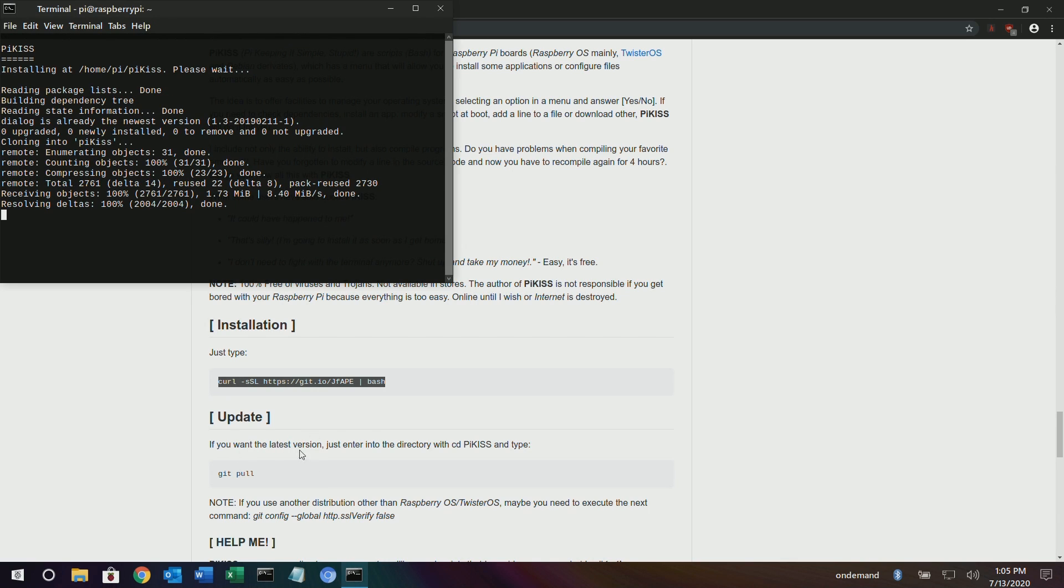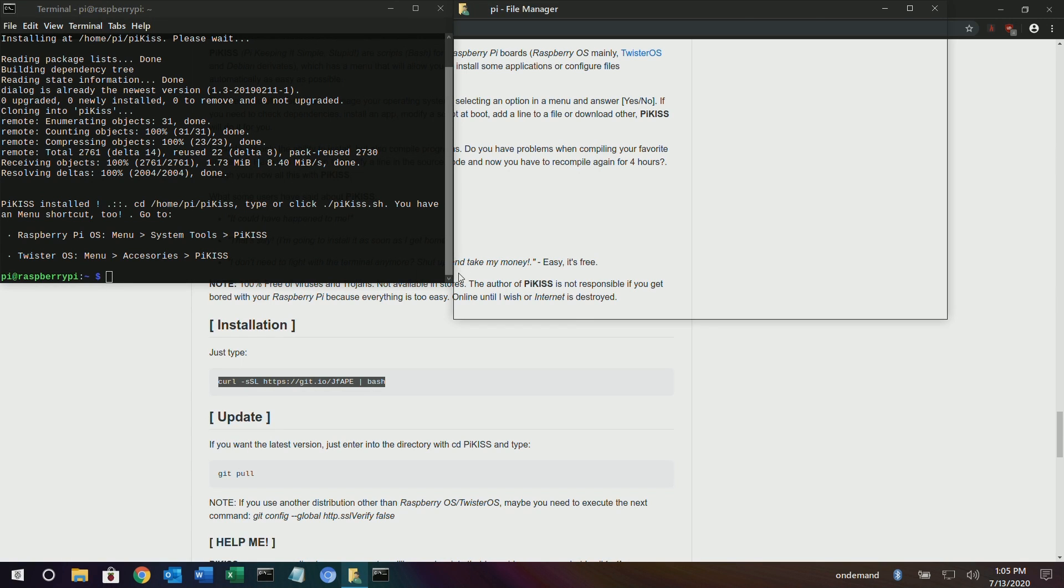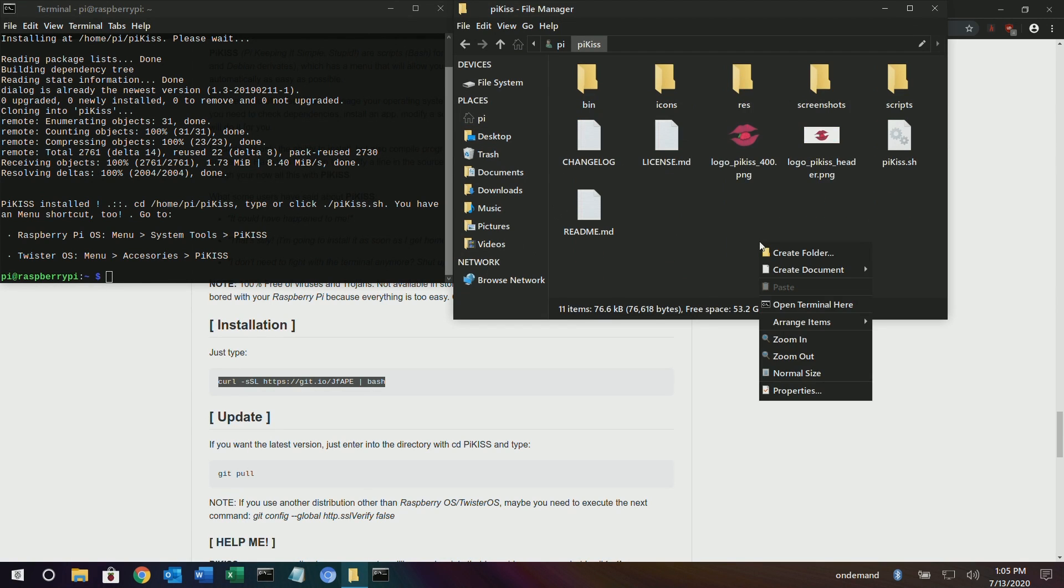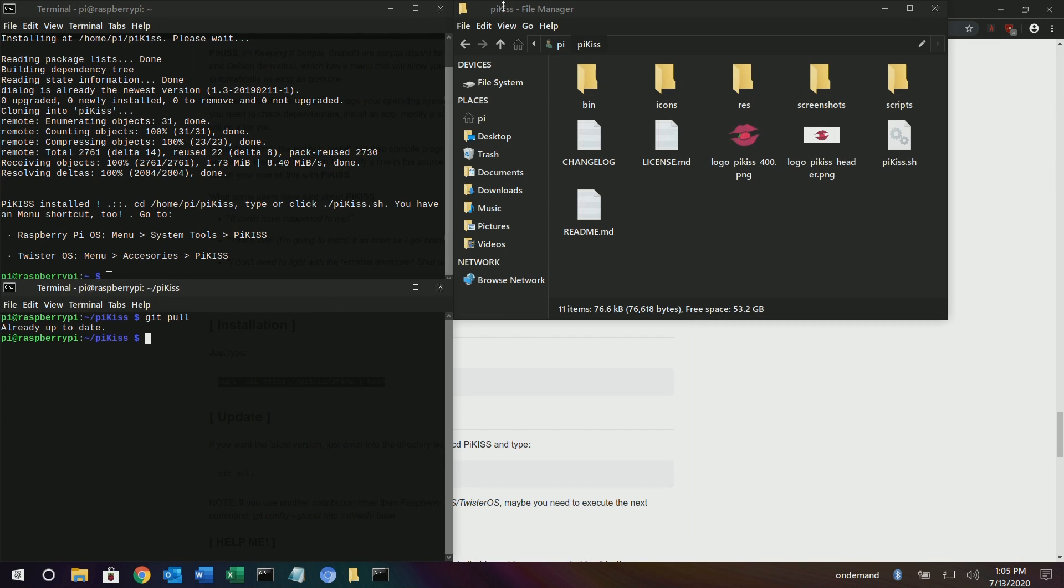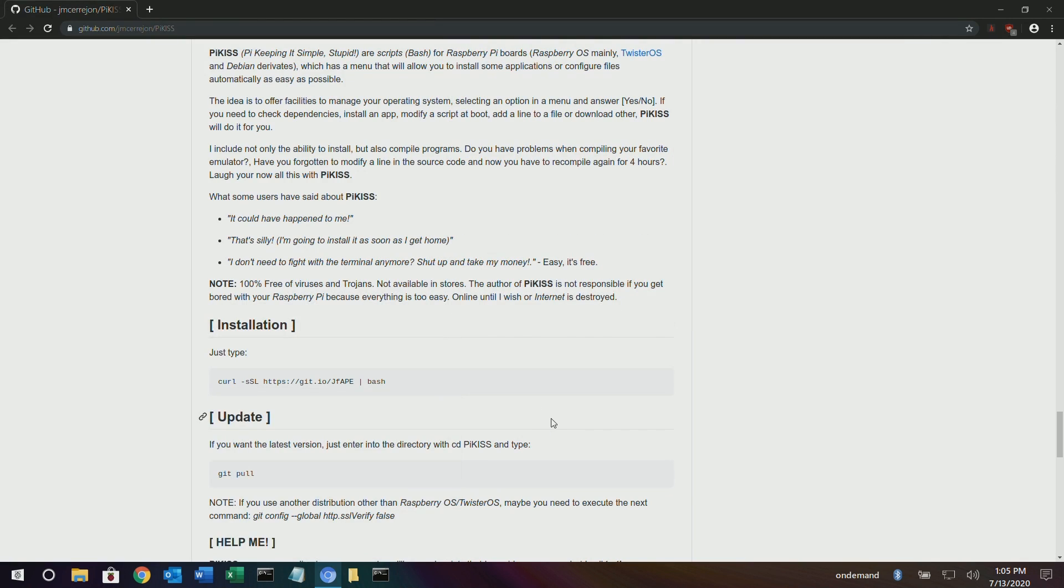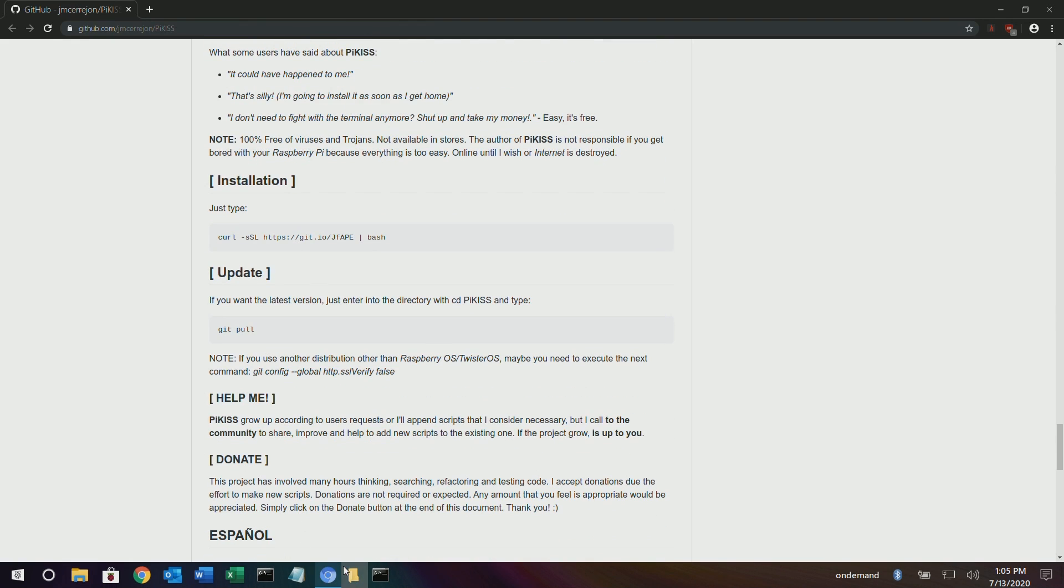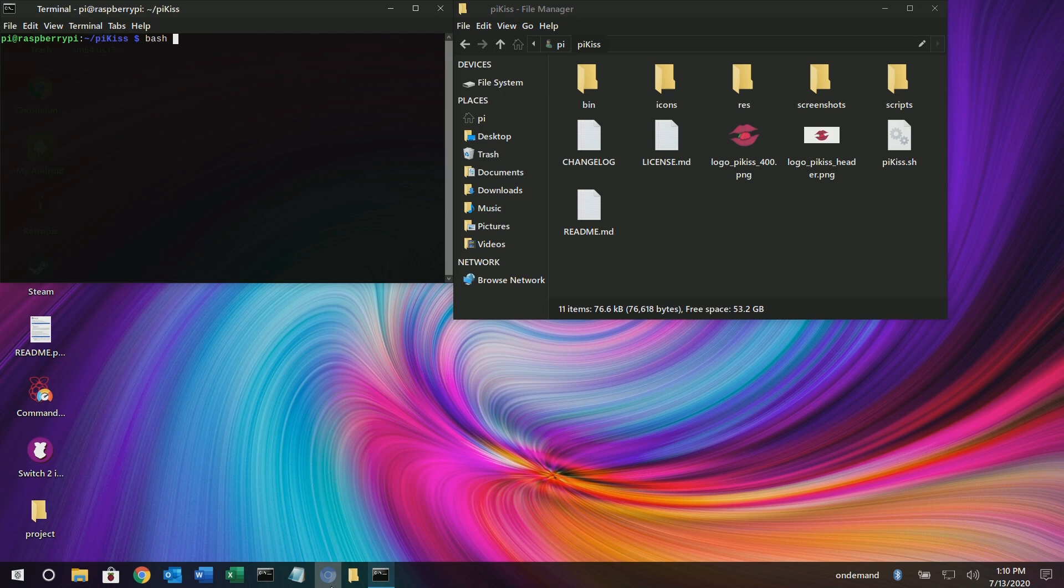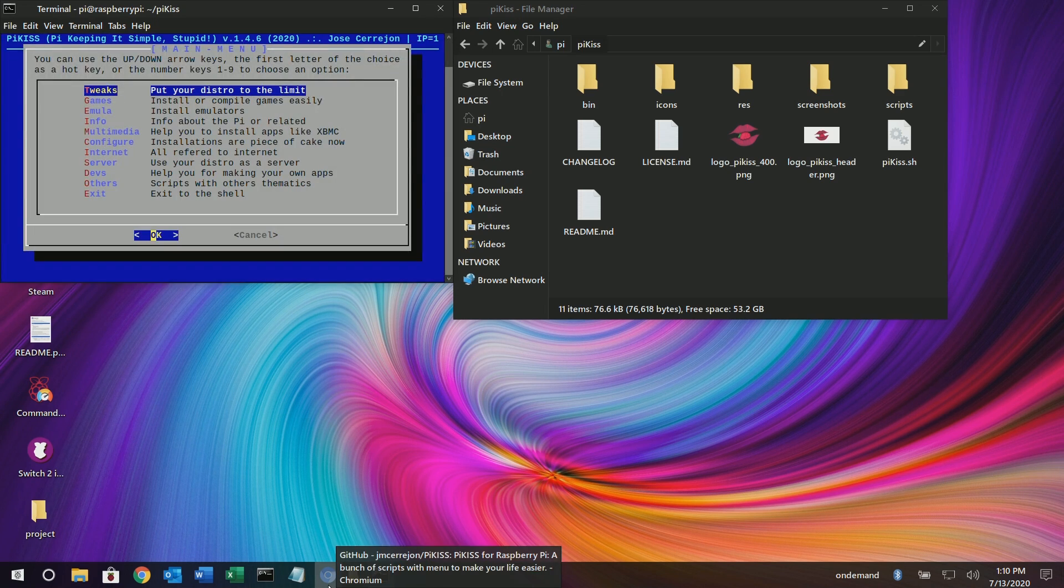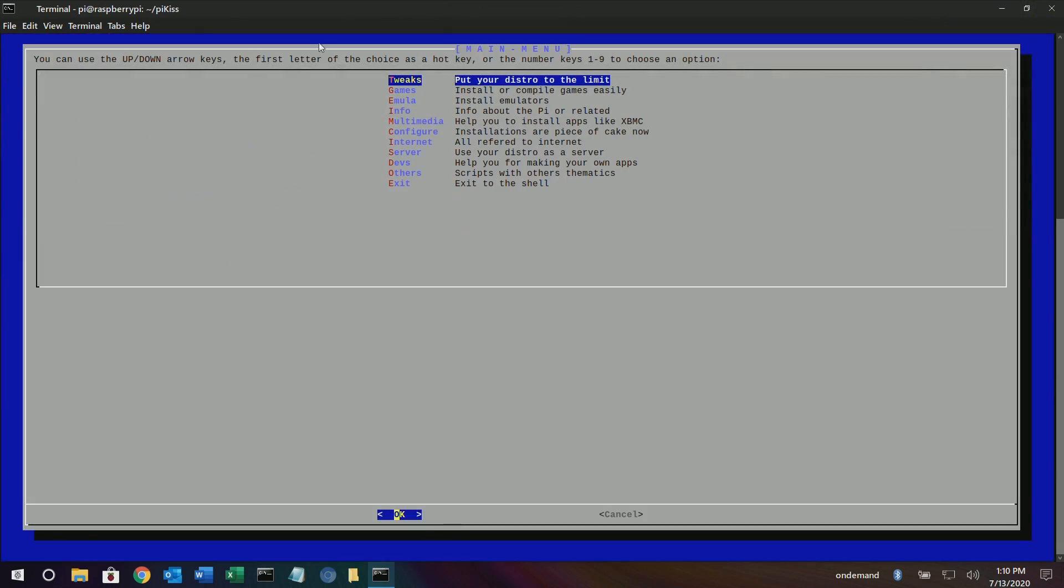You might want to just enter into the directory with PiKISS. Okay, so I guess there's my shortcut. PiKISS. Open terminal here. And it's saying git pull. Already up to date. Cool. So that's it. So now I guess we want to run it. And then let's open it up. Okay. There we go. You just got to run a bash script. It'll open it up.